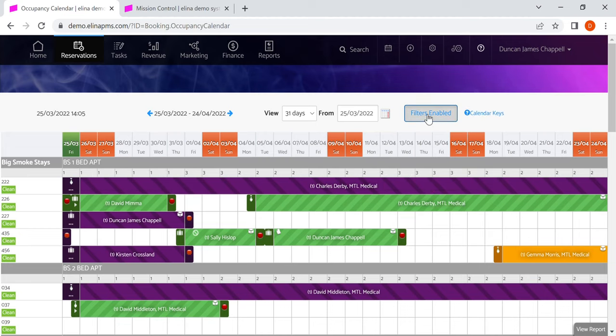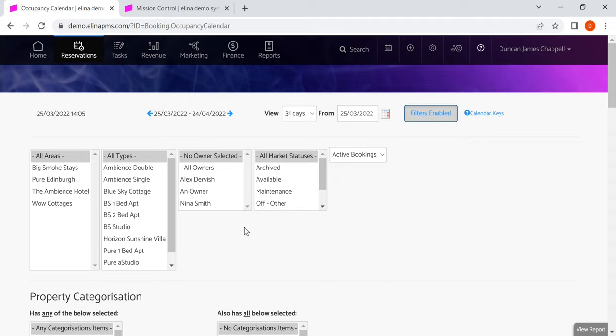There are filters that work within the calendar. So here we have different areas, the types like one bedroom, two bedroom or double room, and any owners.